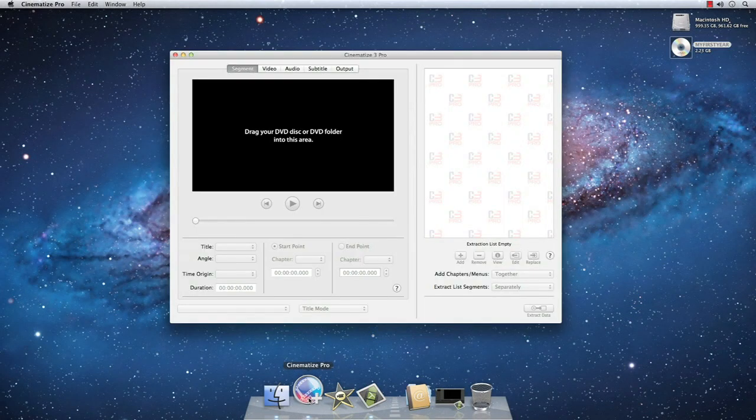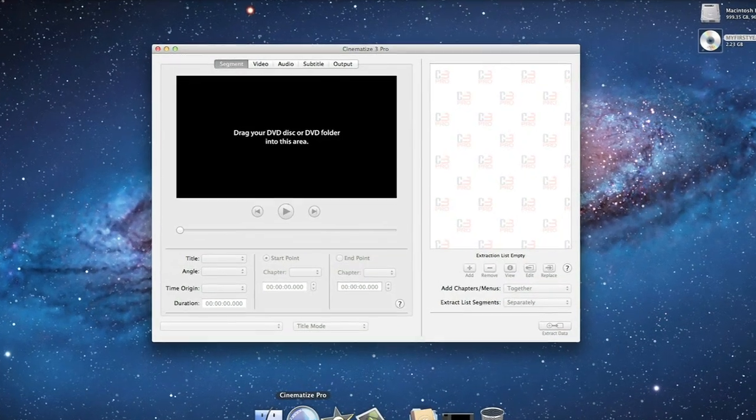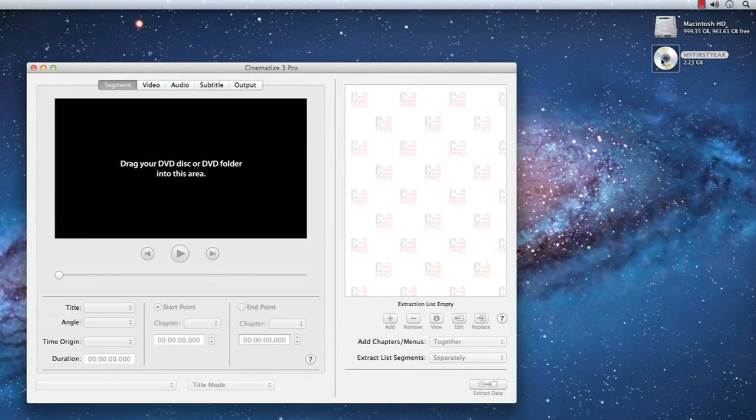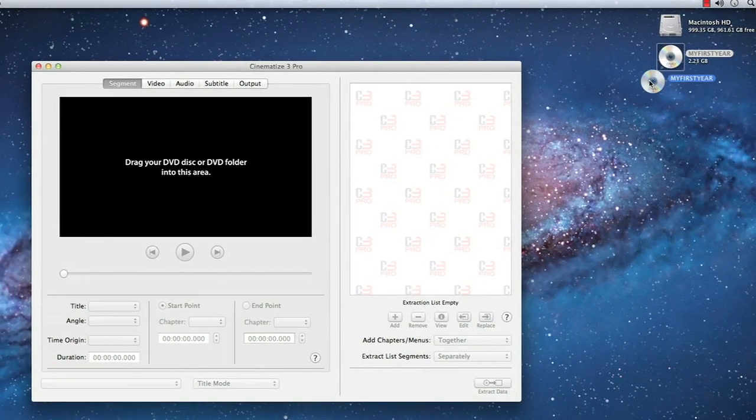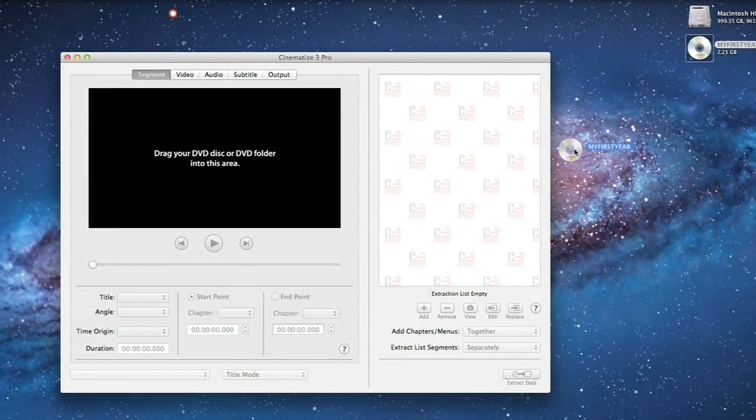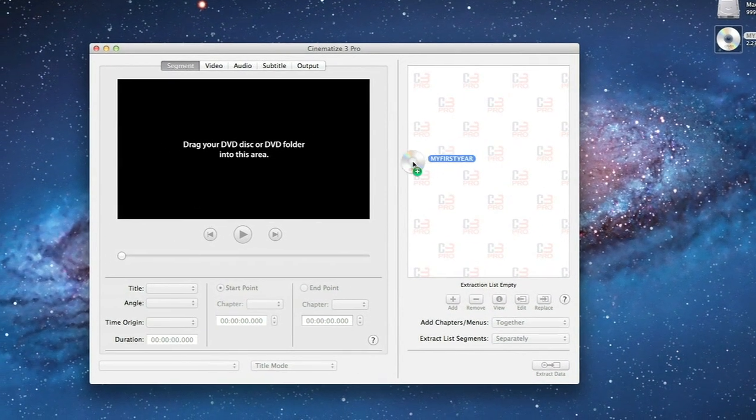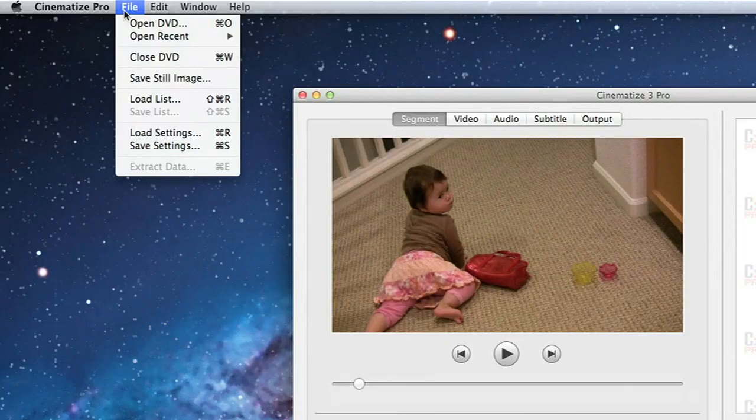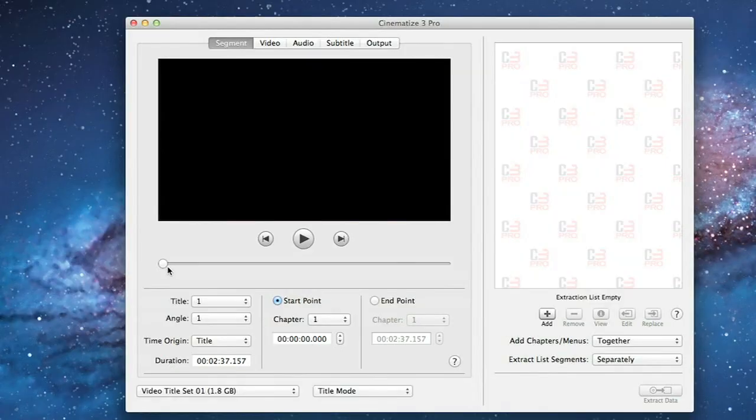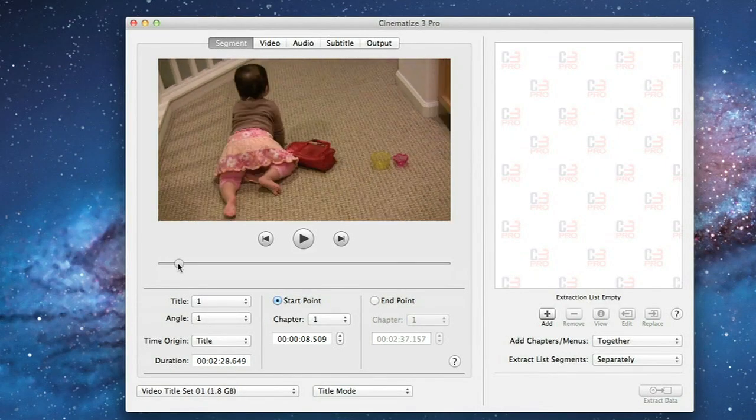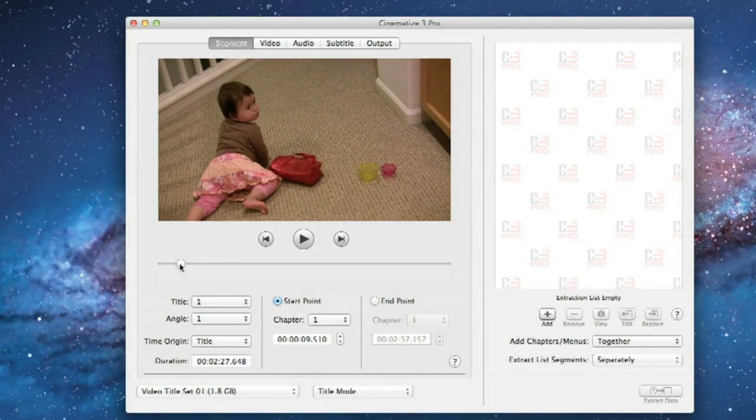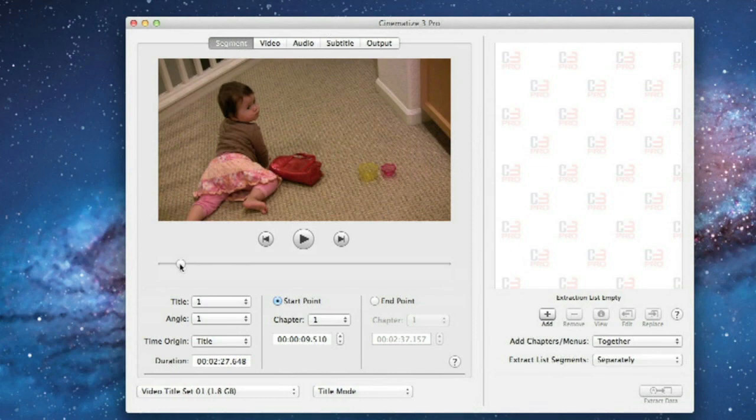The first step is to open your DVD with Cinematize Pro. To do this, you can drag the icon of the DVD from your desktop onto the Cinematize Pro window, or you can choose Open DVD from the File menu and select the DVD. Cinematize Pro works equally well with DVD files on an actual disk or DVD files stored in a folder on your hard drive.